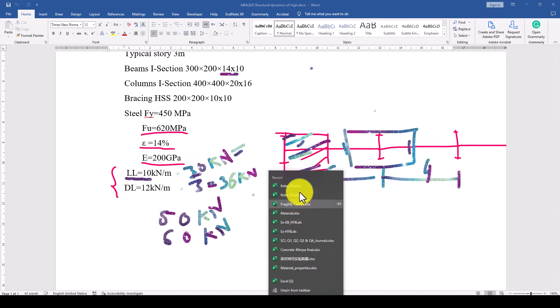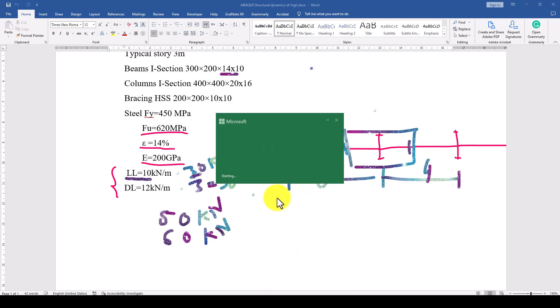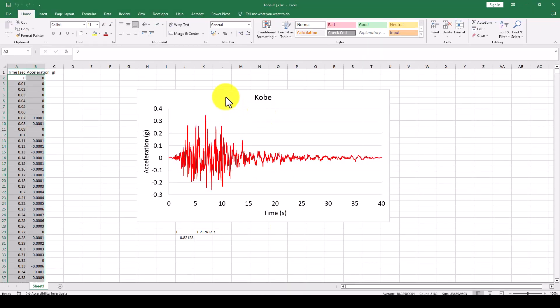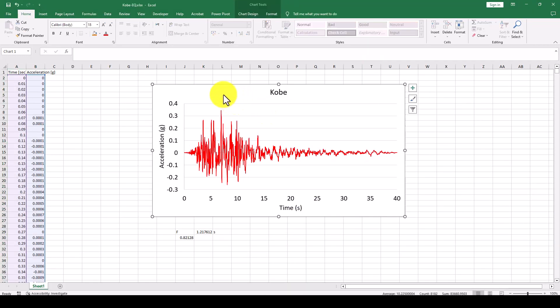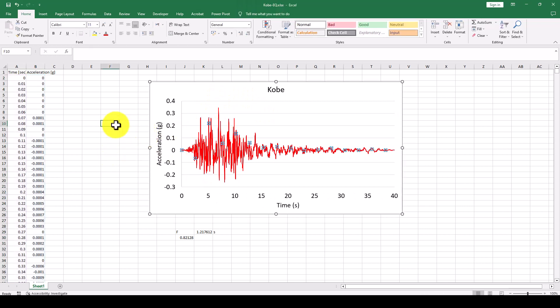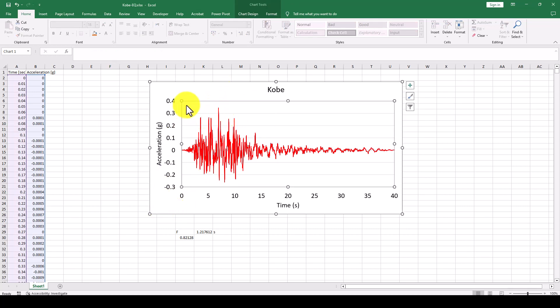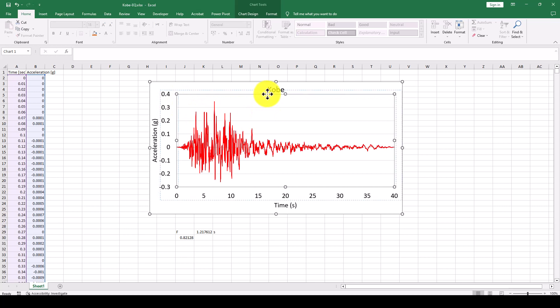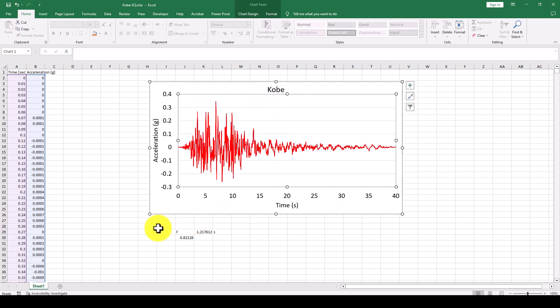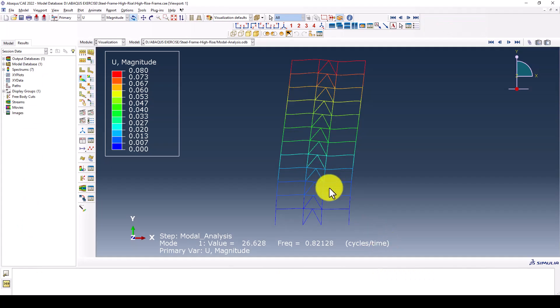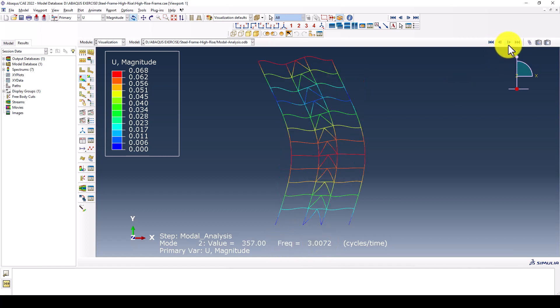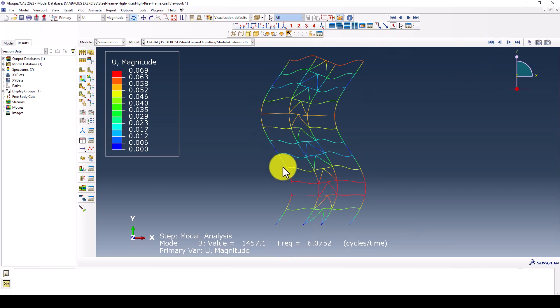In this part we have a Kobe earthquake record and we want to conduct a nonlinear time history analysis. You can find your own record, or if you don't have one you can ask in the comments. We jump to the model and here is the first mode shape. The time period is 1.21 which equals a natural frequency of 0.82. This is the second mode and this is the third mode. These three fundamental modes are important for us.